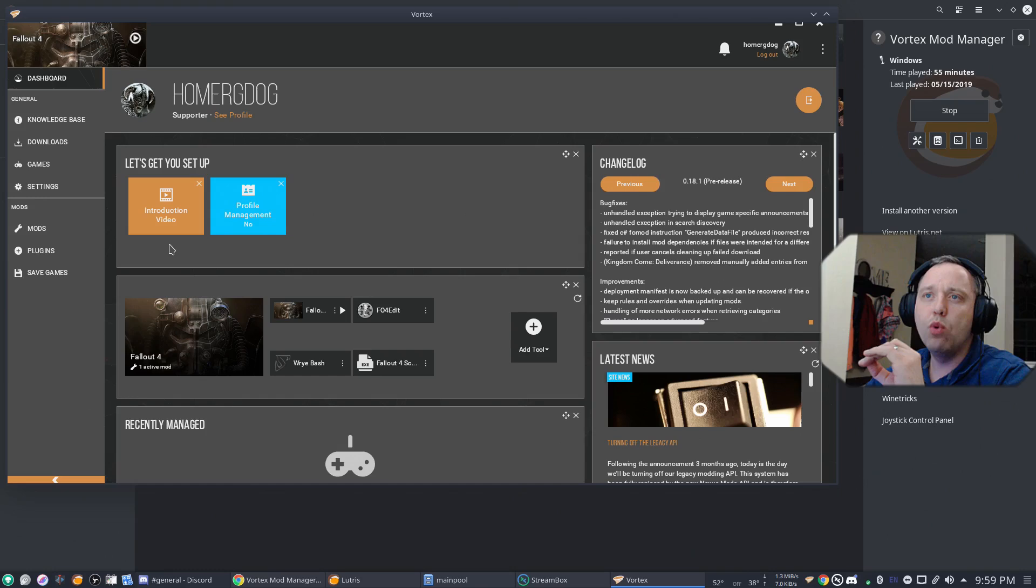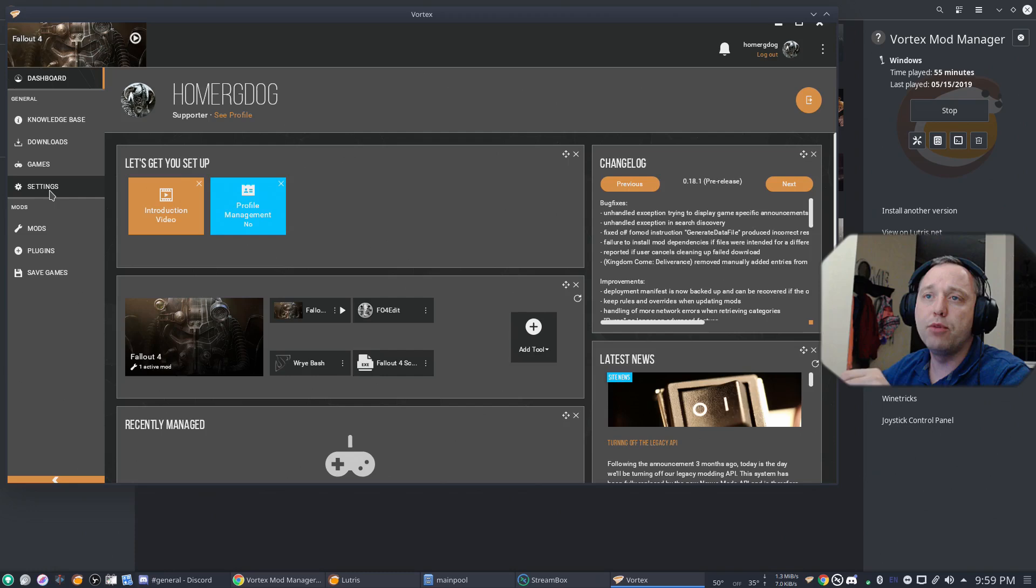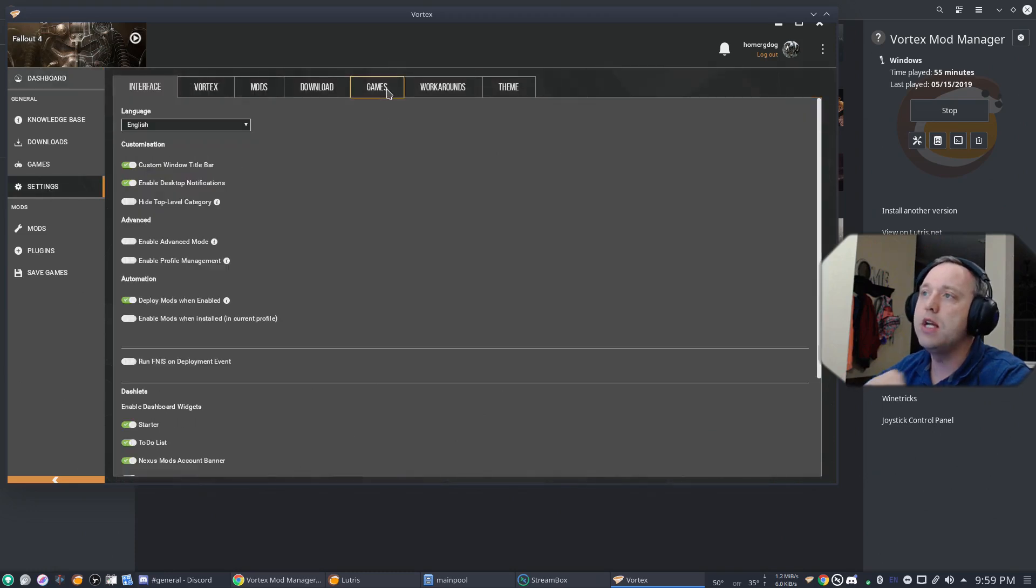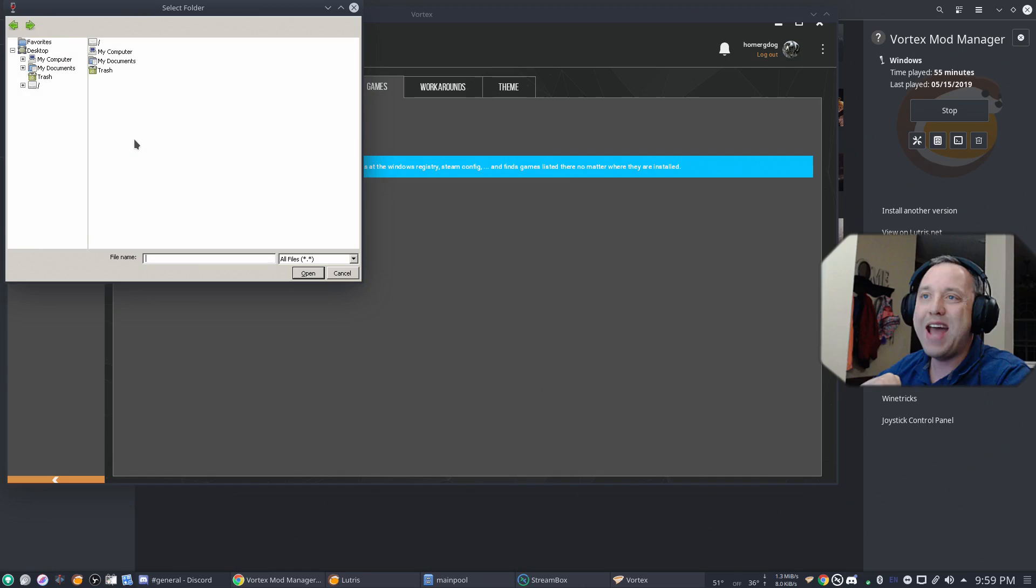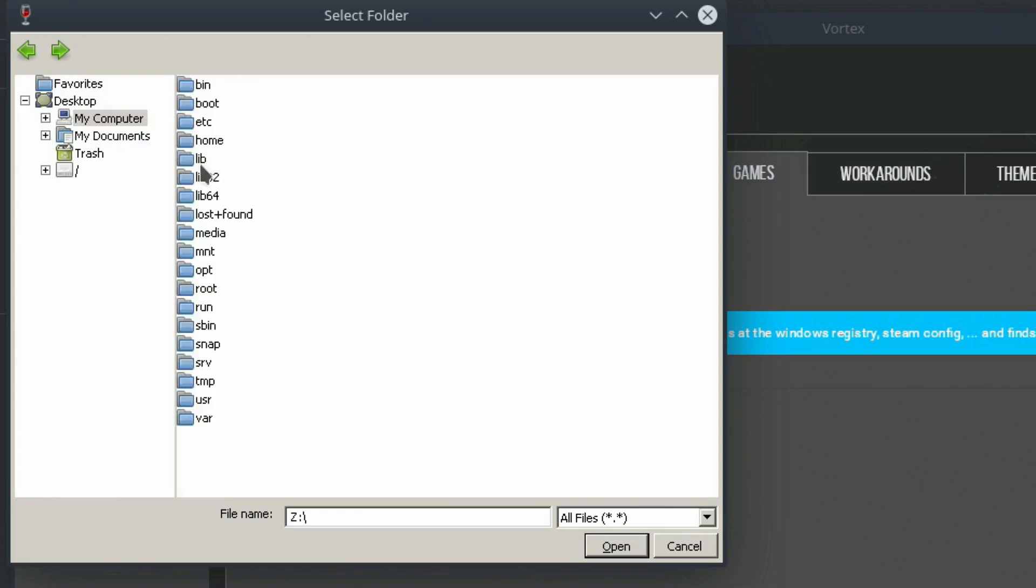Now, you won't see any games by default. We need to add those. To add them, go to Settings on the left-hand side. Go over to Games. Add Search Directory. And then go to My Computer. Click on the Z drive.